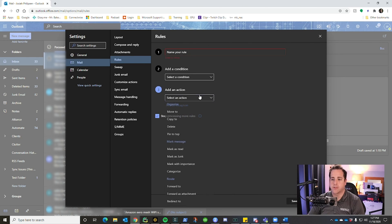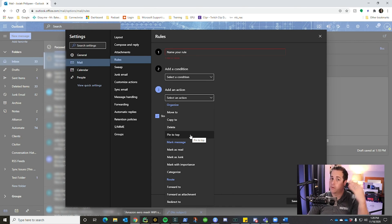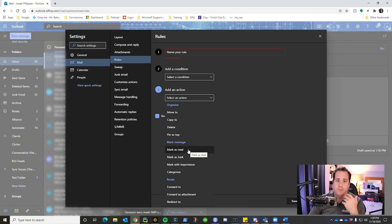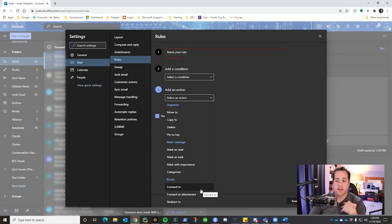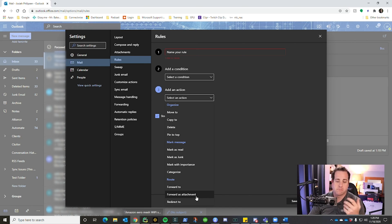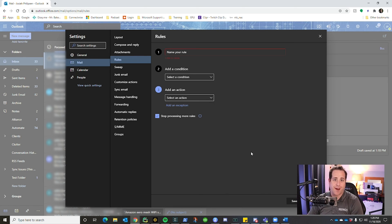There are many actions you can set in rules: move to a folder, copy to a location, delete it entirely, pin it to the top, mark as read, mark as junk, mark with importance, categorize it, or forward it. Forwarding is especially useful — for example, if you're on vacation and your CEO emails you, you could forward it to your personal email to make sure you don't miss it. You can also forward as an attachment or redirect it. That's essentially how you create rules to keep your email organized rather than having everything pile up in your inbox.